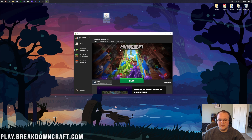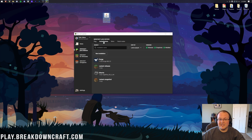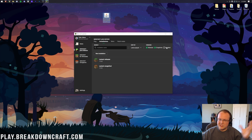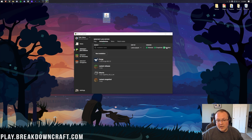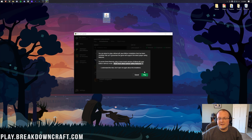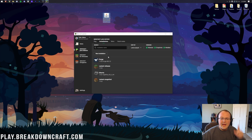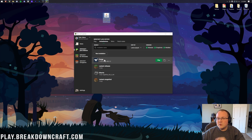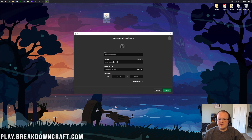If you don't have Forge listed or don't have the right version, click on Installations, then make sure 'Modded' is checked. When you uncheck Modded, Forge disappears; check it again and it's back. Hover over it and click Play. If you still don't see it, click New Installation.